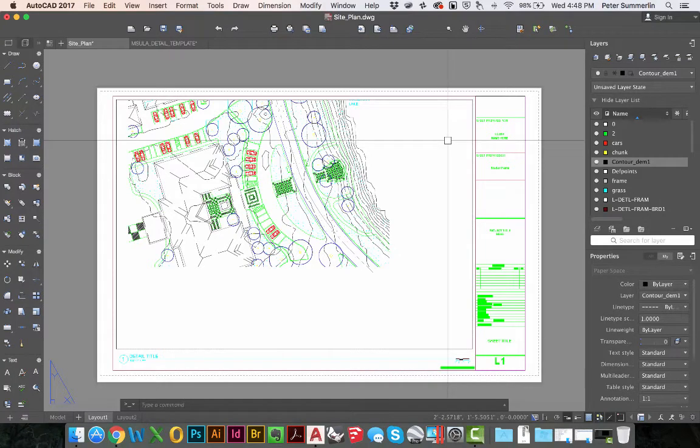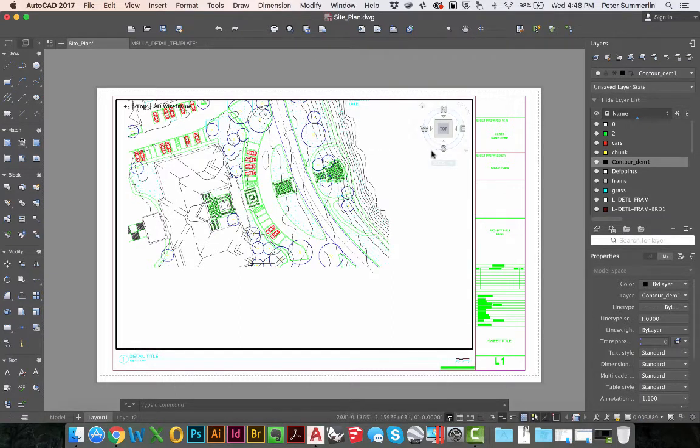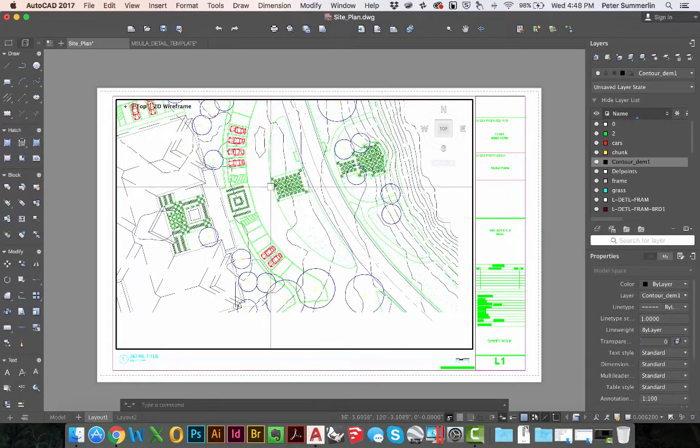This tutorial is going to talk about how to scale your drawing using AutoCAD for Mac. We're in paper space here and we already have a viewport in our drawing. I'll double click inside that viewport.